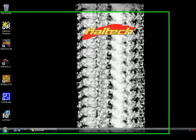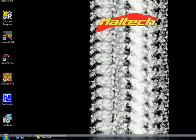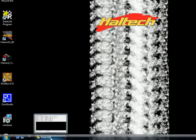This is Mike with Haltech Engine Management Systems, and we're going to be covering how to get your Racepak IQ3 to display air-fuel ratio in conjunction with an E8 or an E11V2.